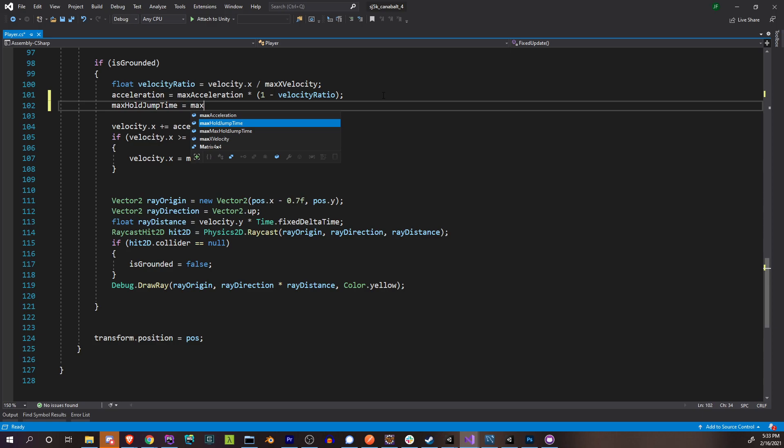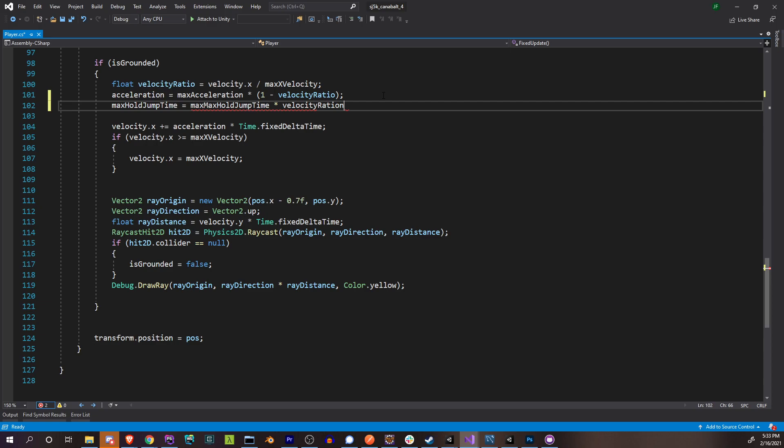It's going to be out of this max max velocity ratio. And that's going to make it so that if our velocity is zero, our max hold jump time is nothing and we can't hold the jump button down any longer than just the instant where we press it. And then when our velocity is really high at its max, we can hold the jump button down for the actual maximum amount of time.